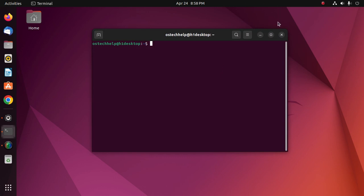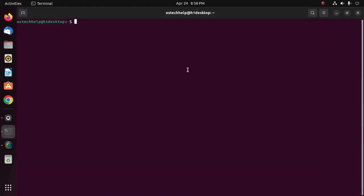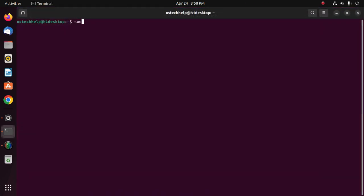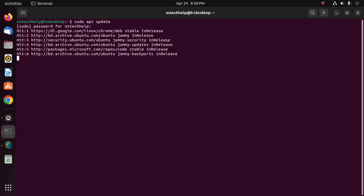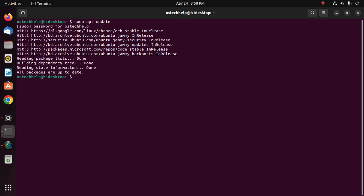Open a new terminal and update the system with the command: sudo apt update. Enter the password, hit enter, and then use the install command to install VirtualBox.